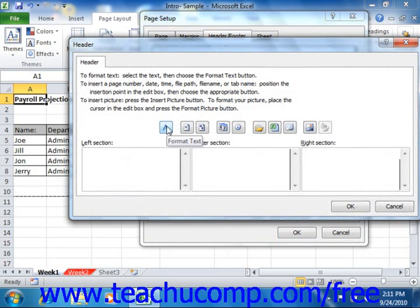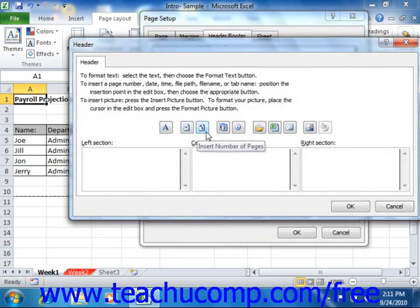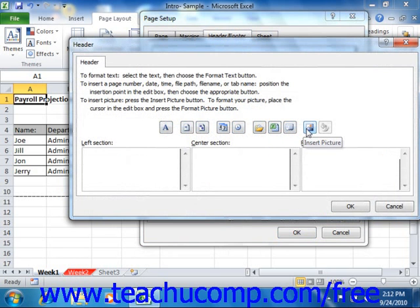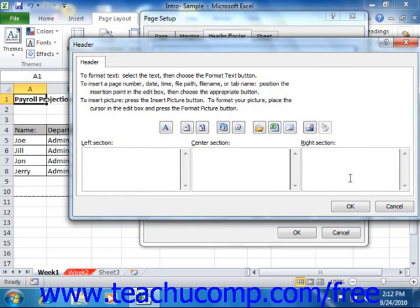The available insert buttons are: Format Text, Insert Page Number, Insert Number of Pages, Insert Date, Insert Time, Insert File Path, Insert File Name, Insert Sheet Name, Insert Picture, and Format Picture. You can click any of these buttons to insert that type of information into the currently selected area in your custom header or footer.